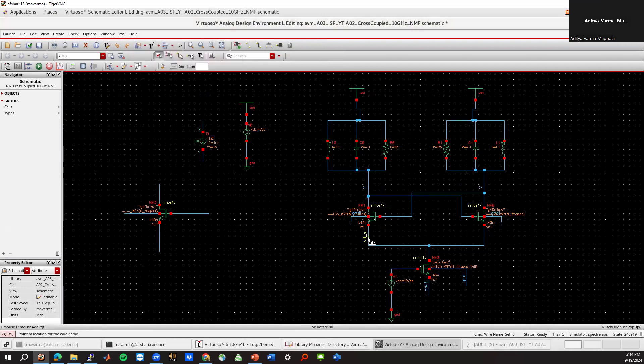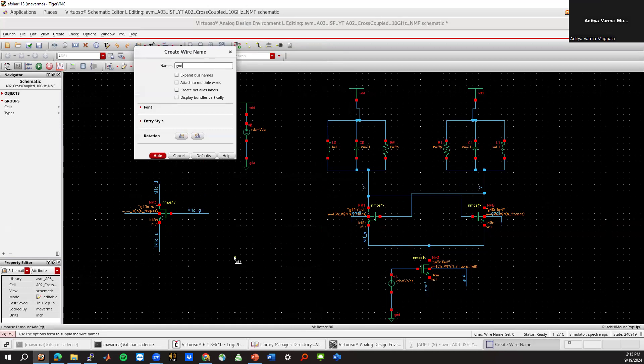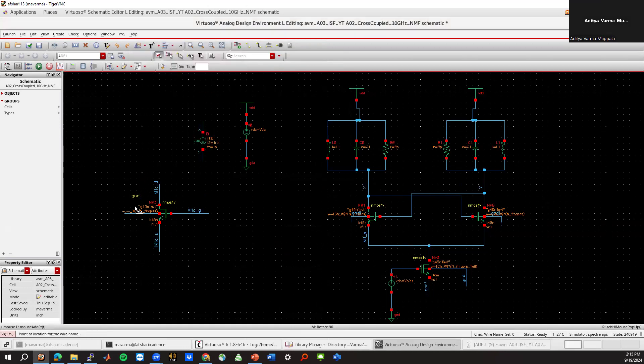M1 copy drain, M1 copy gate, and M1 copy source. So this is M1 source, M1 copy drain, M1 copy gate, M1 copy source. So now to make the VGS and VDS of this transistor the same as this one, first, let me put a ground.